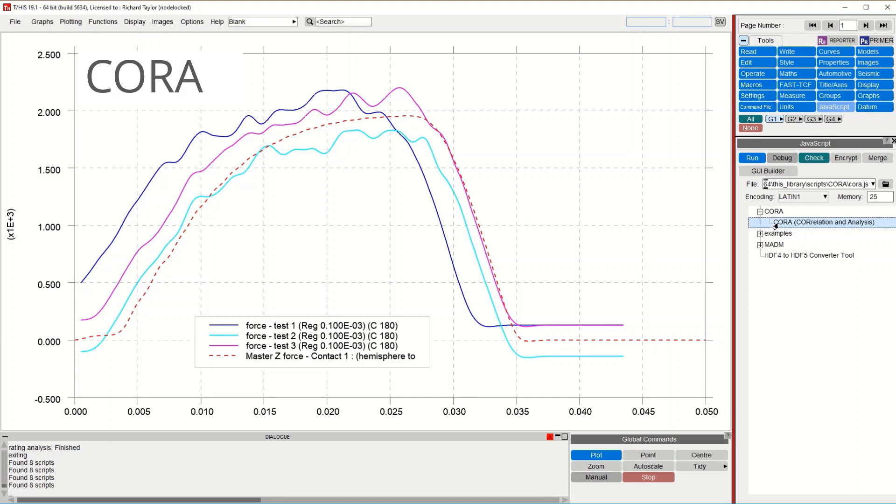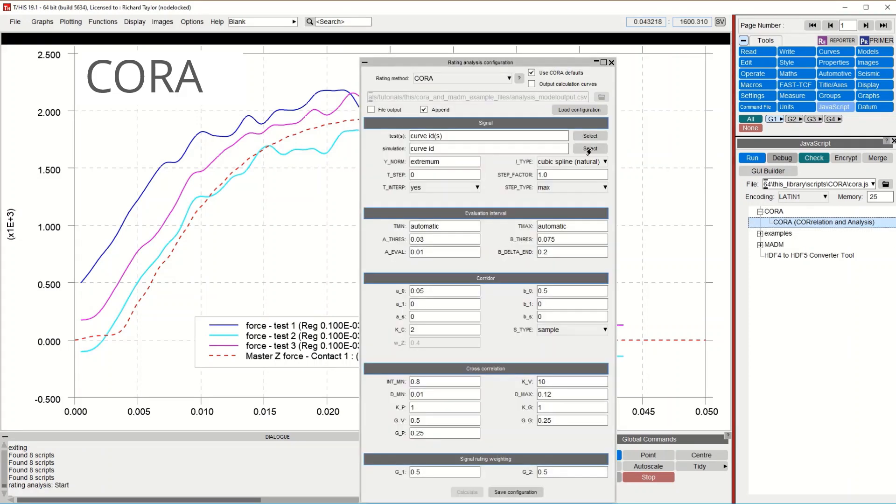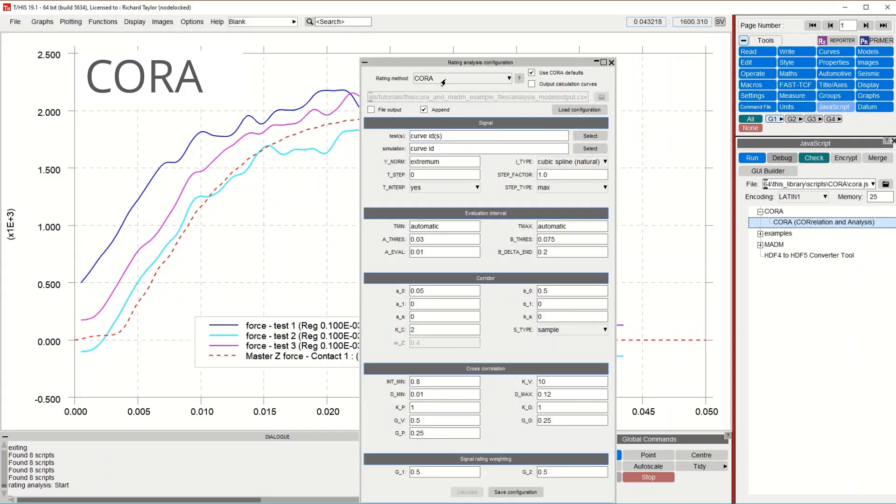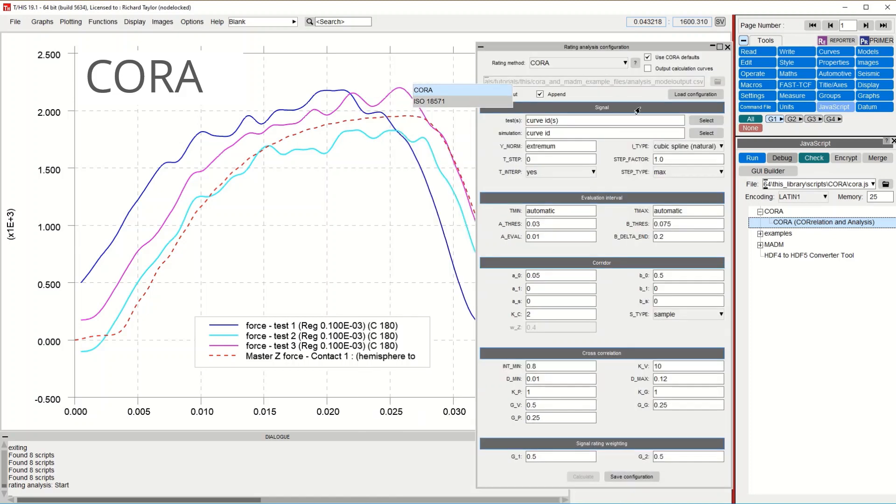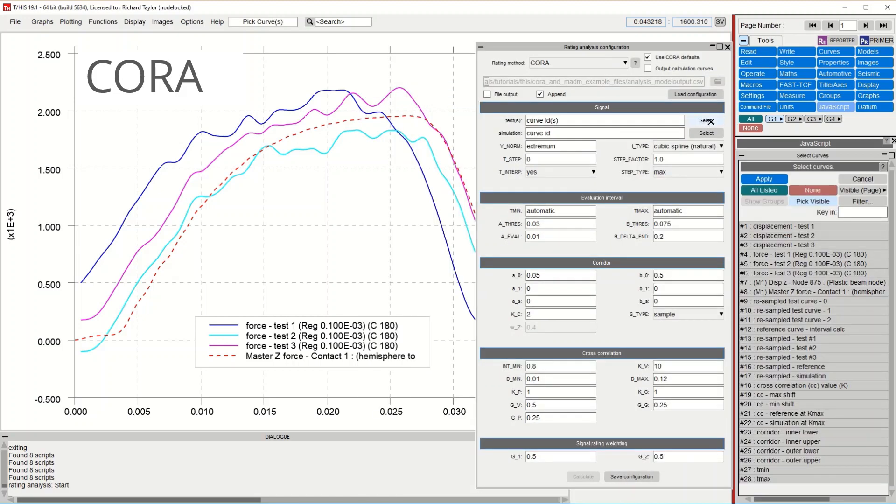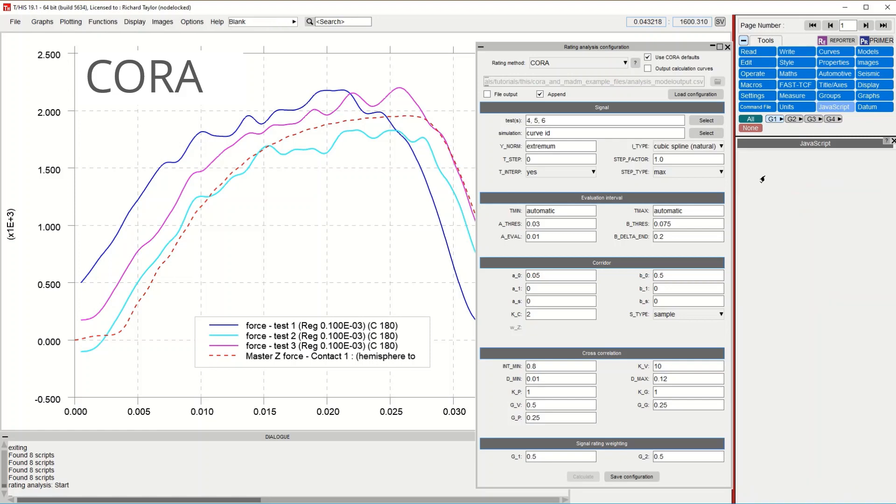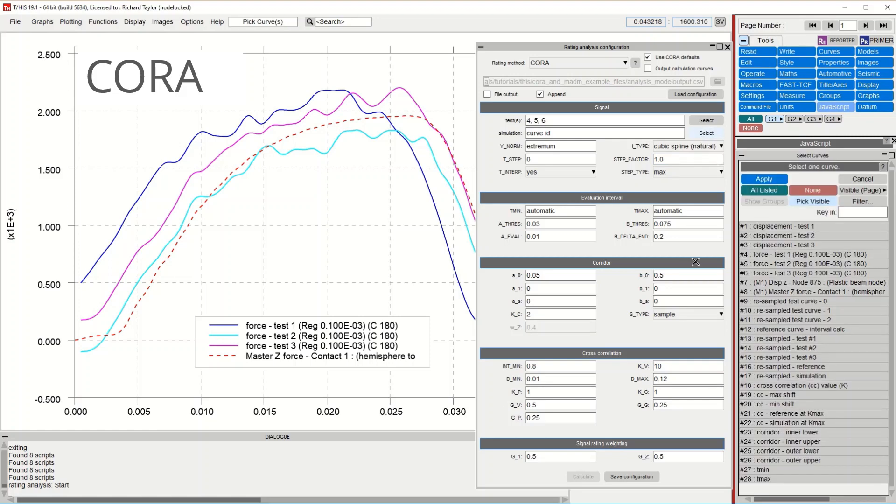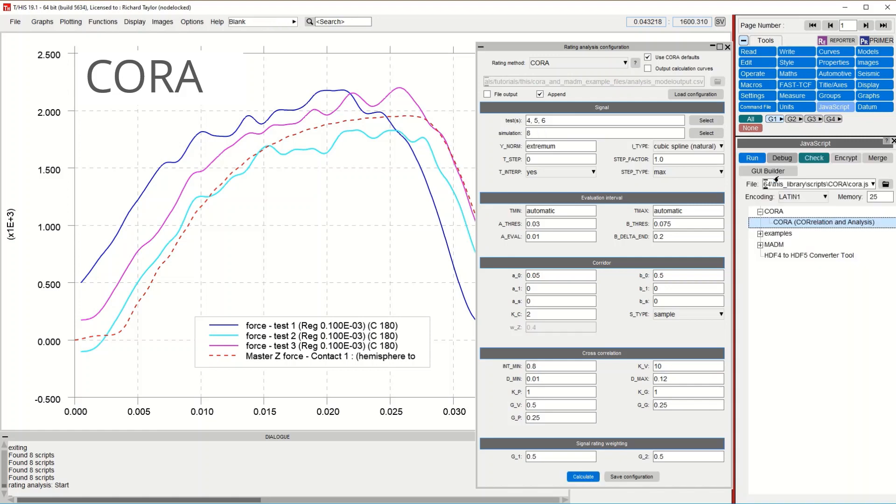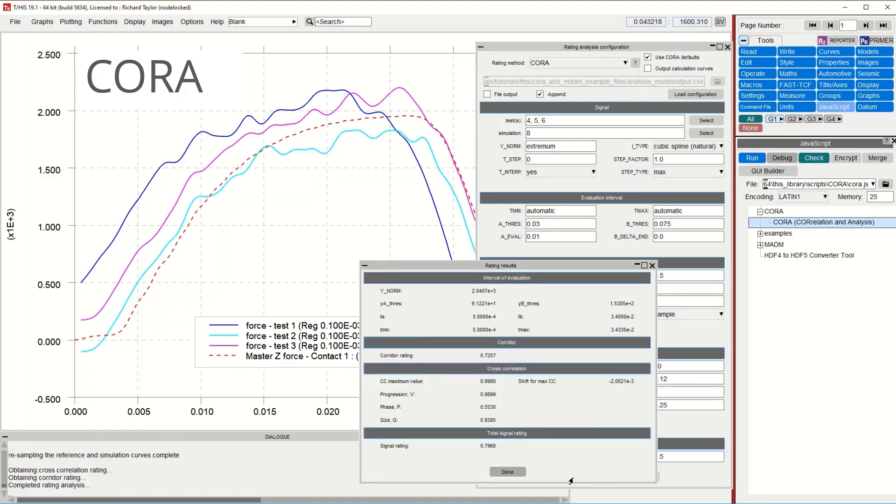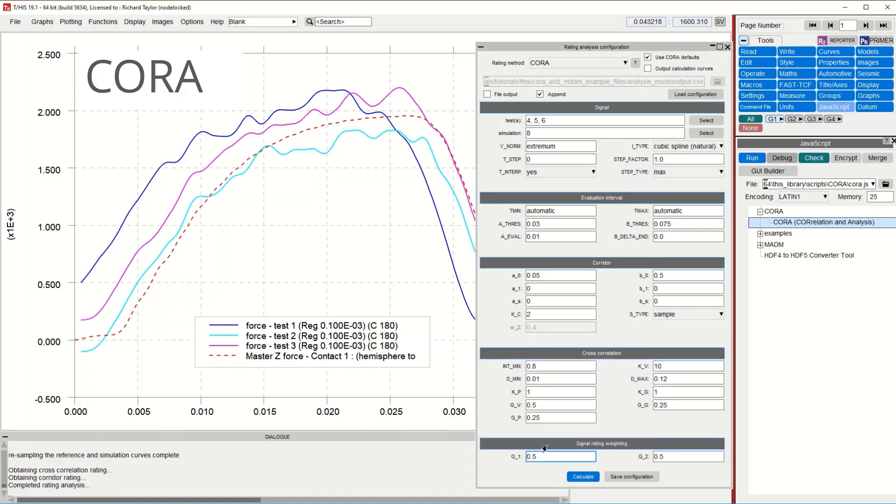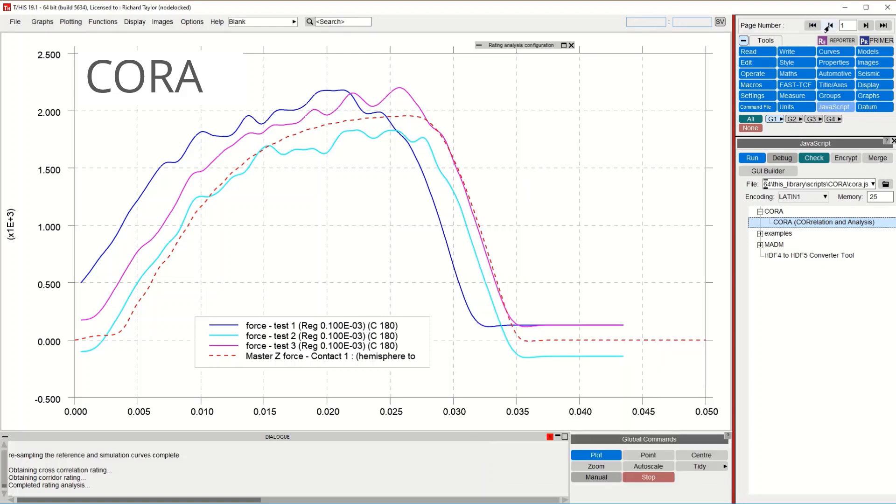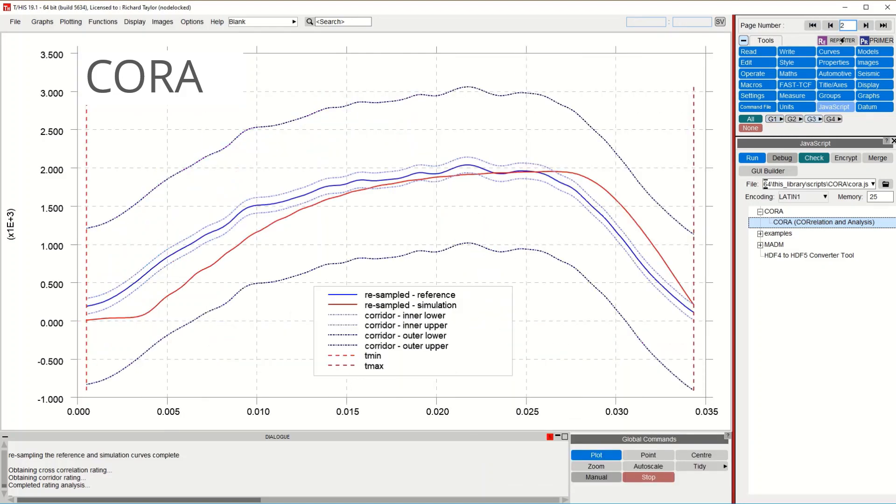Cora and ISO 18571 are other ways to calculate the correlation of curves and are available as a javascript with THIS version 19.1. Multiple test curves can be selected and will be averaged. Simply select the curves to compare and press apply. The rating results are shown in a pop-up menu. Options to display the calculation curves and output them to CSV are also available. A tutorial showing how this can be automated with javascript is provided with the 19.1 release.